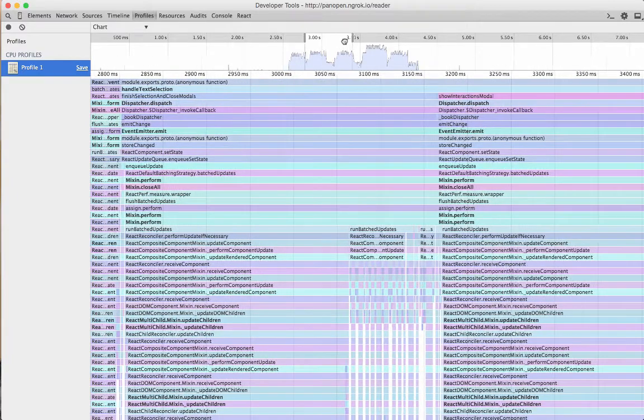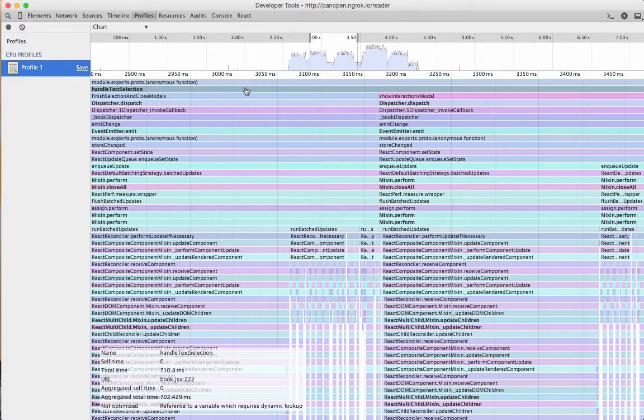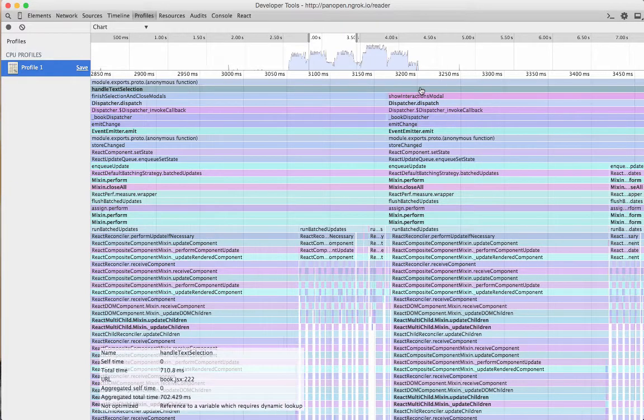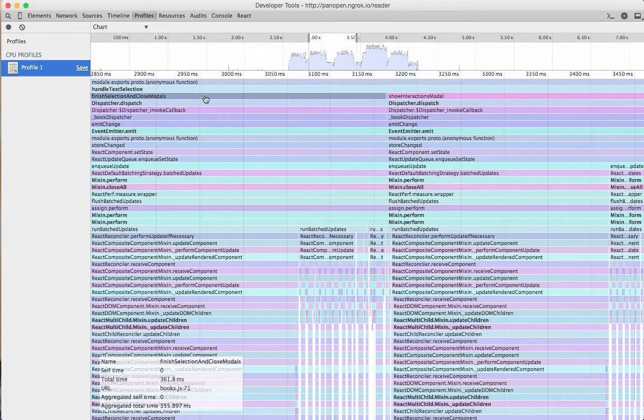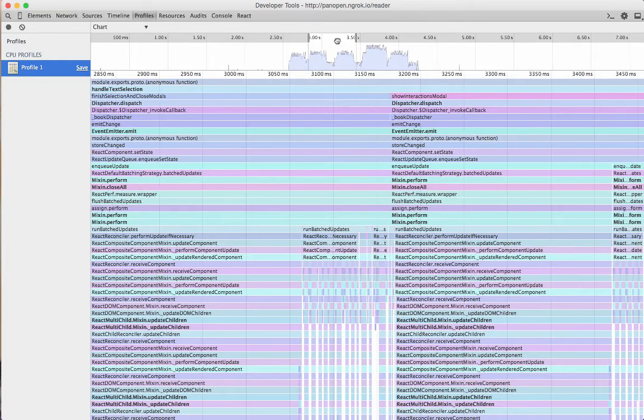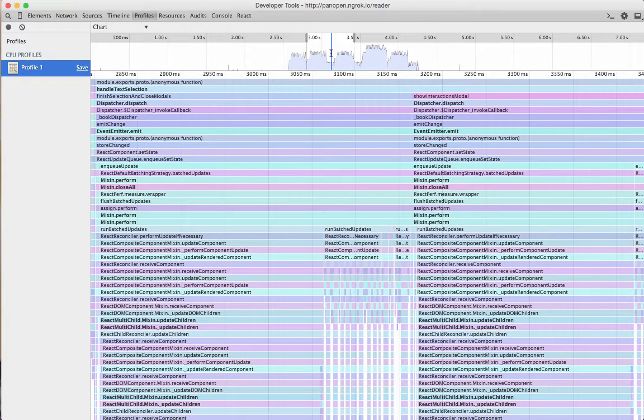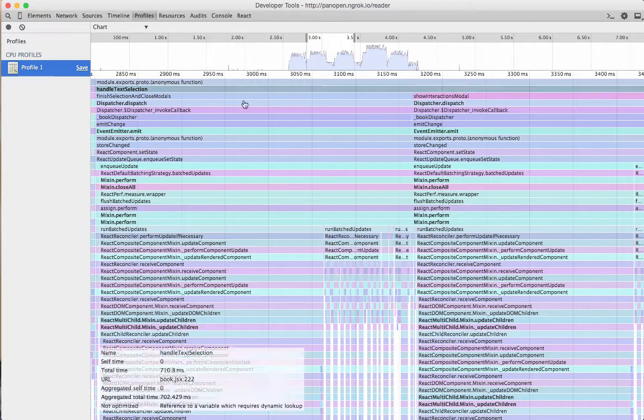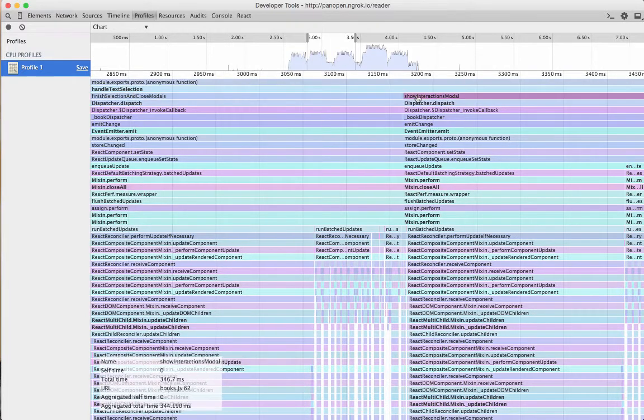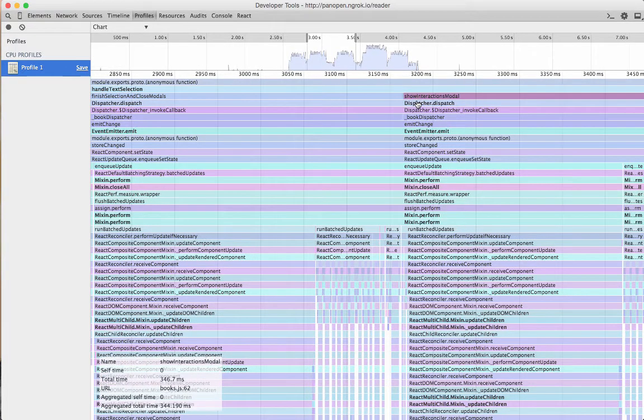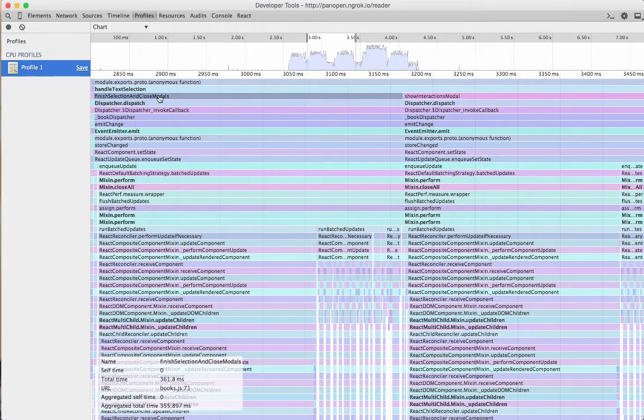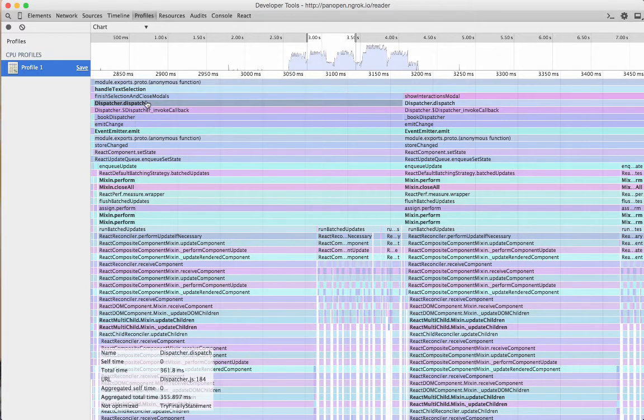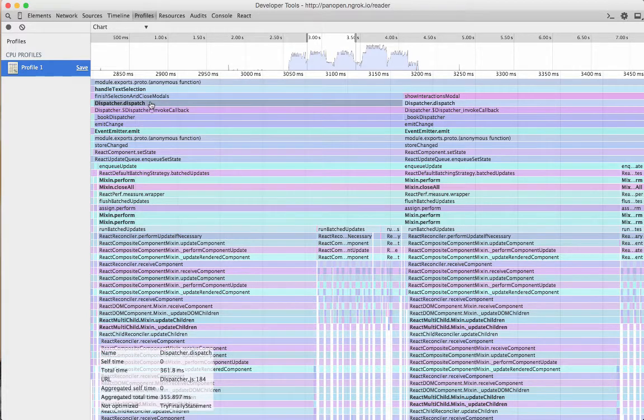So here's that handle text selection. I've blown it up. You can see how wide it is. So for this, about one second, a little less than a second, that's what's consuming the CPU. So looking at here, handle text selection then has a call to finish selection and close modals and show interaction modal. And those, in turn, call everything beneath them. And you can see like those guys did something to cause the dispatcher to dispatch a constant, hit the stores.